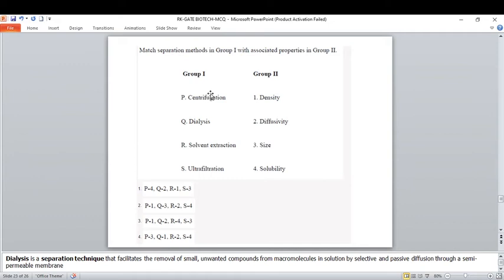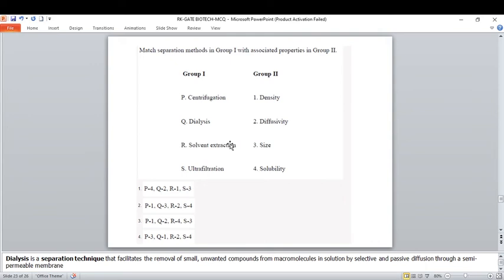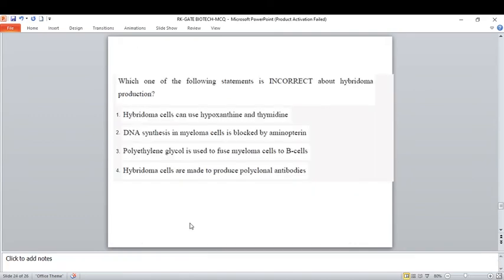Match separation methods with their basis. Centrifugation is based on density, so we can delete option one. Dialysis is based on diffusivity — it facilitates removal of small unwanted components from macromolecules in solution by selective diffusion through a semi-permeable membrane, used for protein purification. Solvent extraction is based on solubility. Ultrafiltration is based on size. The correct option is option three.